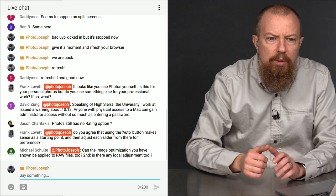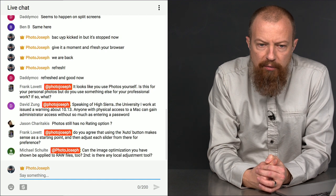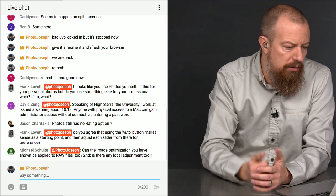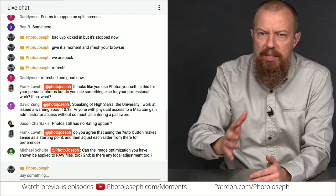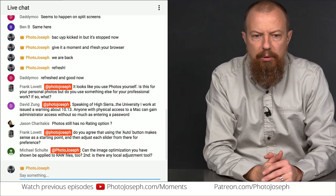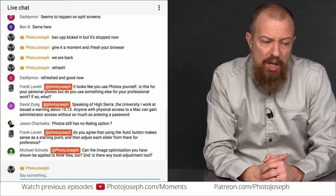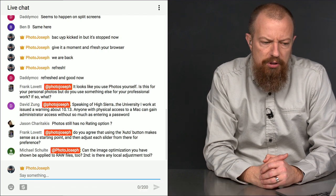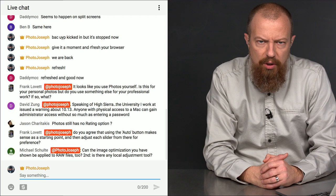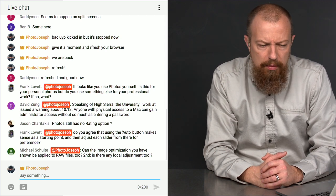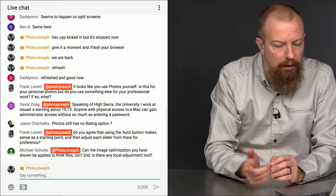Michael Schulte asks: can image optimization be applied to raw files too? Yes, everything shown works on raw or JPEG. He also asks: is there any local adjustments tool, brushes? No, I don't think there are brushes in here yet. For that you have to go to external apps. Retouching is local in a sense, but for things like painting in color, dodging and burning — I'm pretty sure that's not there yet.